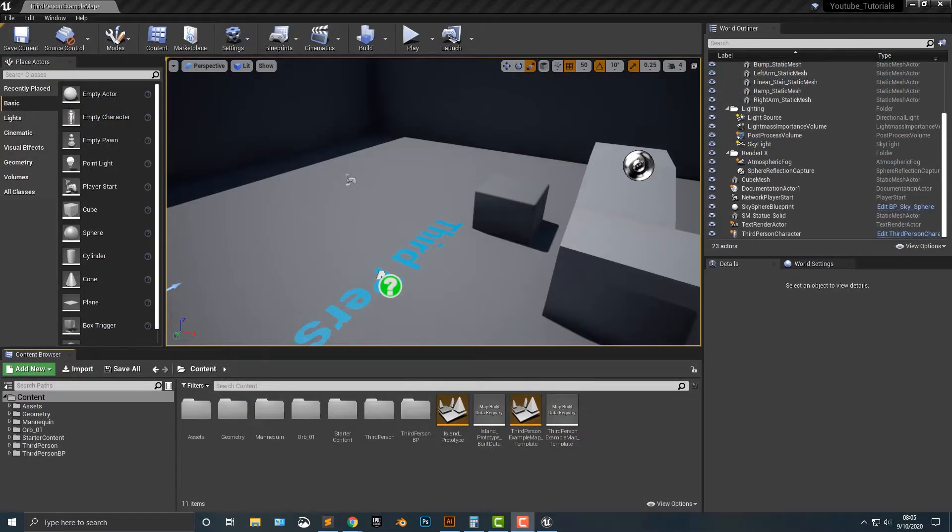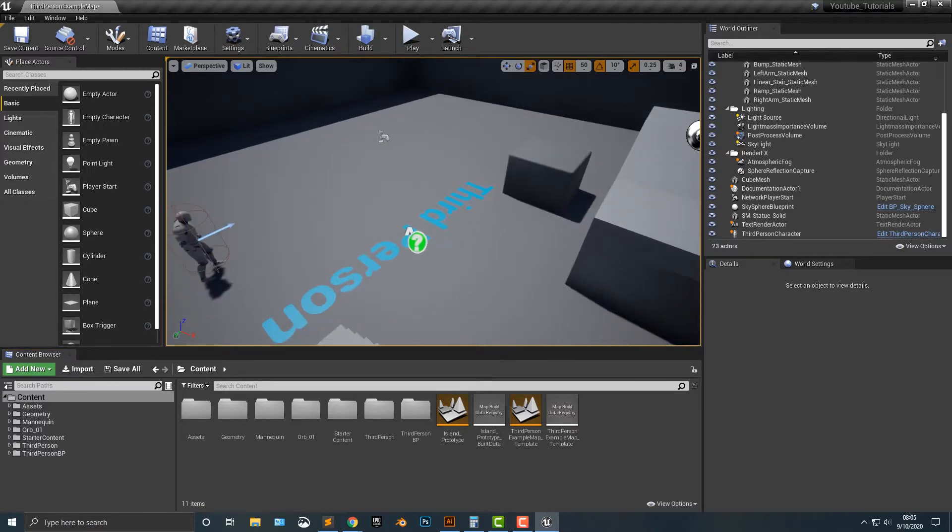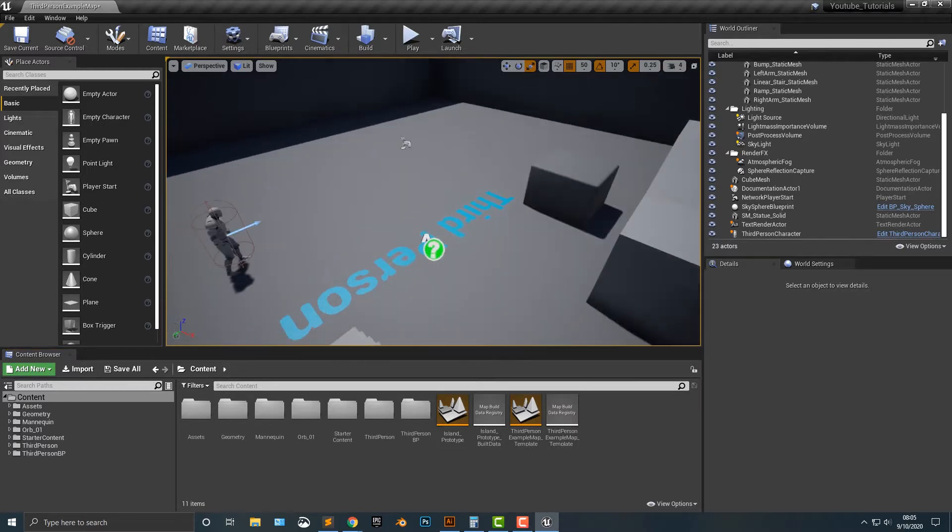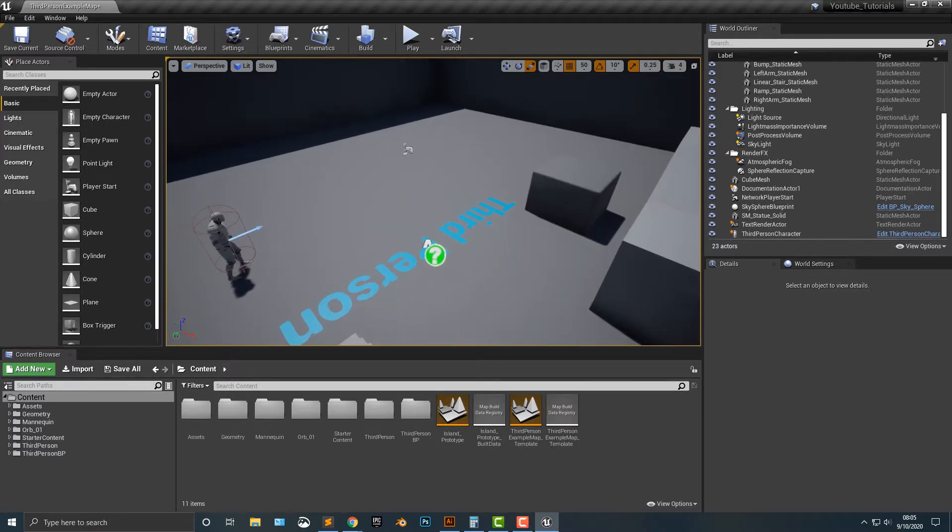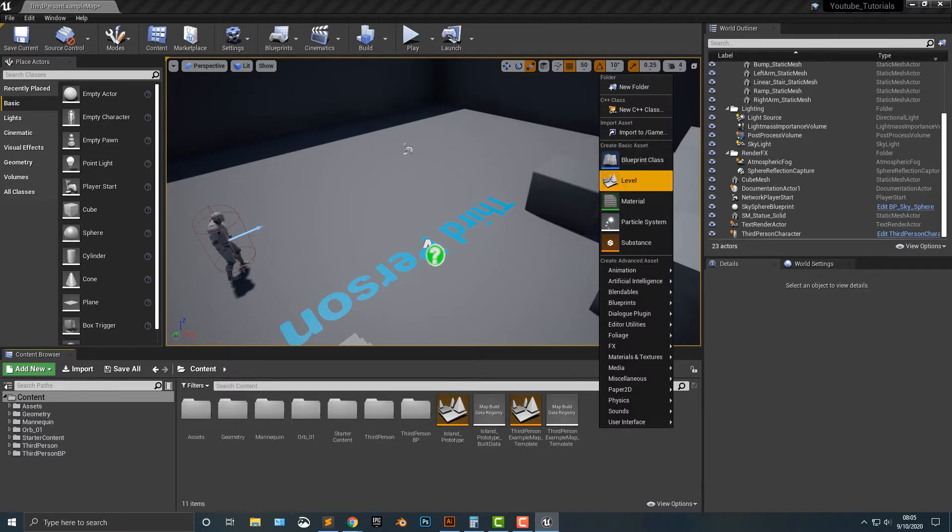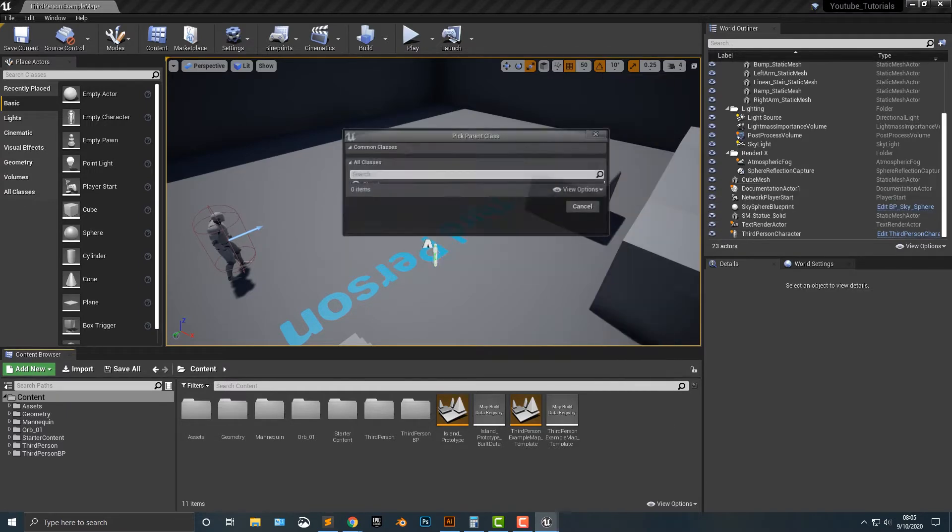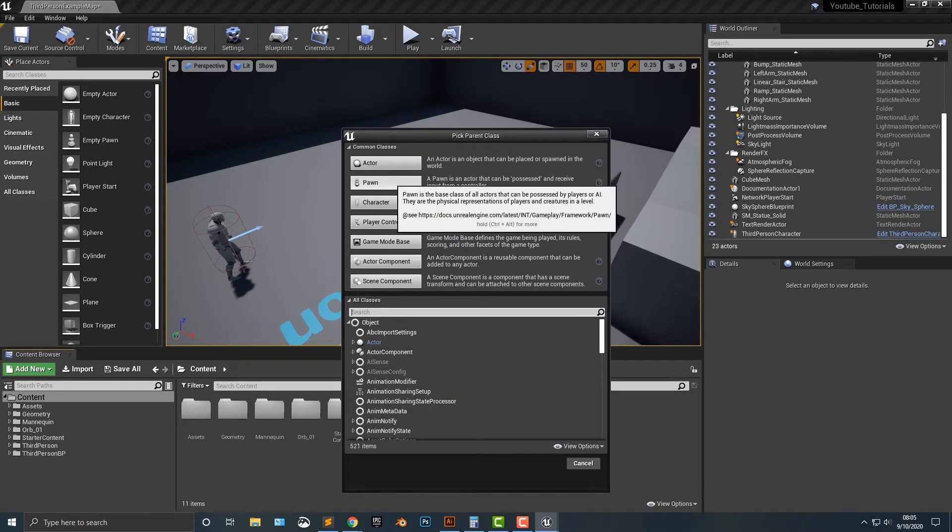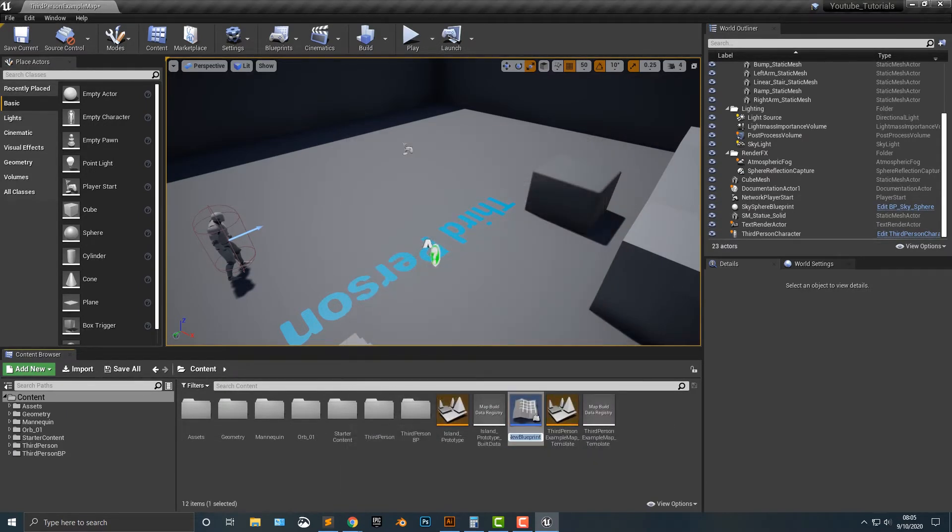Hey everybody, welcome to this tutorial. In this tutorial, I'm going to show you how to constantly rotate an object towards another object. In this case, I will use the player. It's pretty simple stuff. Let's go ahead, let's create a blueprint class. Let's make sure it's a pawn, and we're going to call this turret rotate.